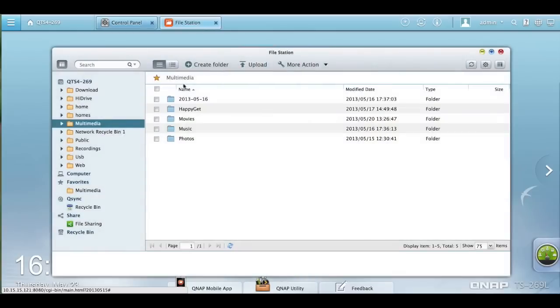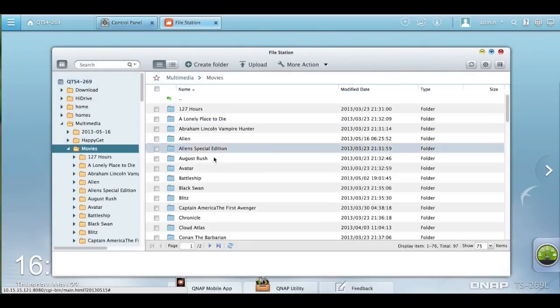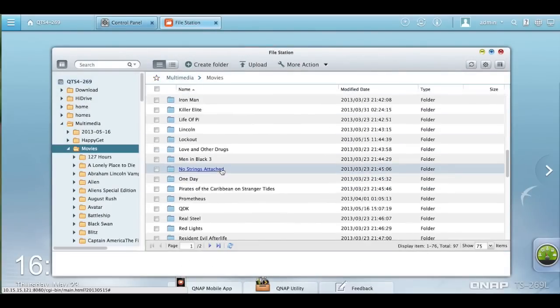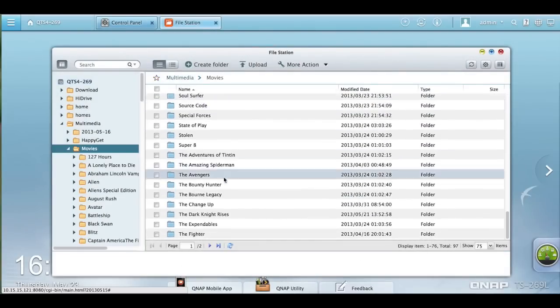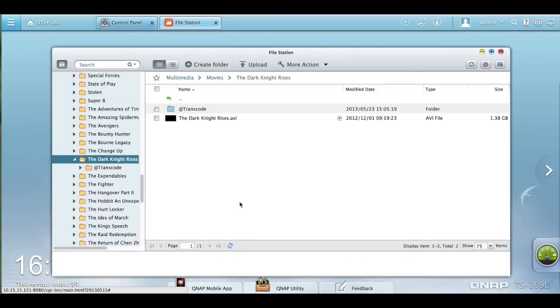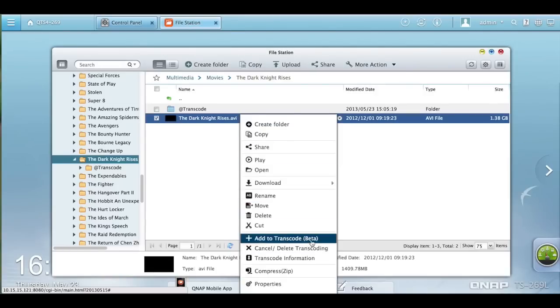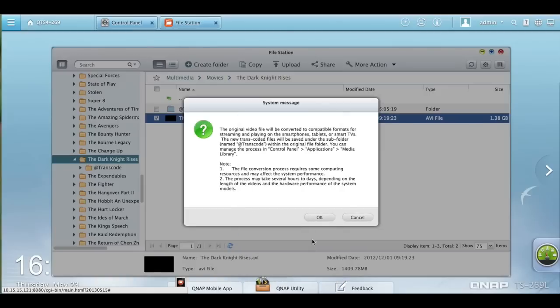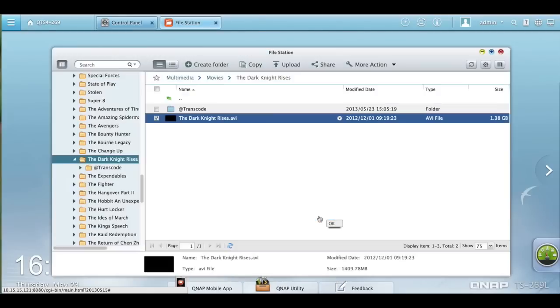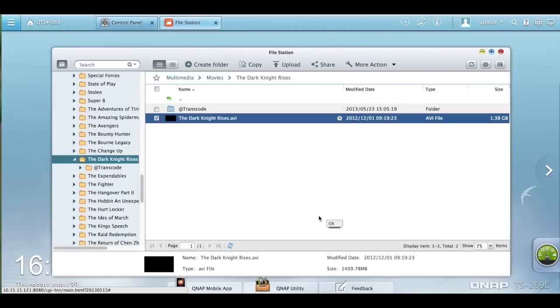Let me show you how to transcode a video. Let's go to movies and I'm going to pick a movie, which will be Dark Knight. Right-click it and press add to transcode, and click OK, and it'll start transcoding.